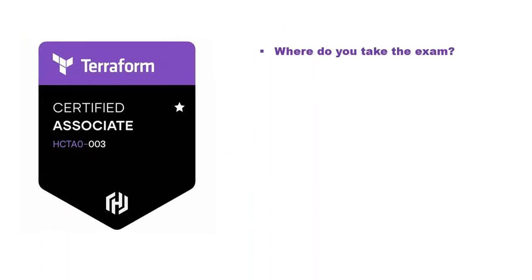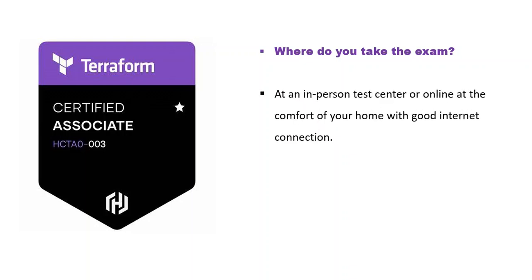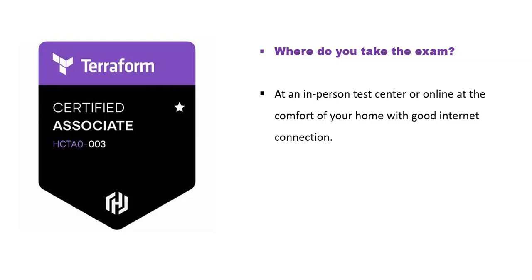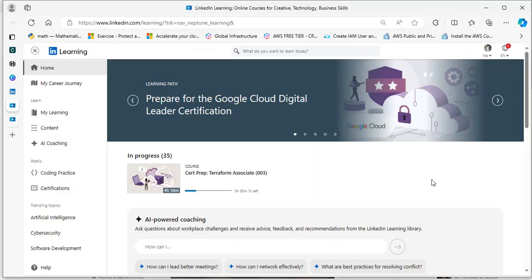Where do you take the exam? At an in-person test center or online at the comfort of your home with good internet connection. It's very important you have good internet connection so you don't have glitches or delays during your exam.